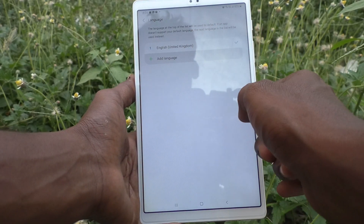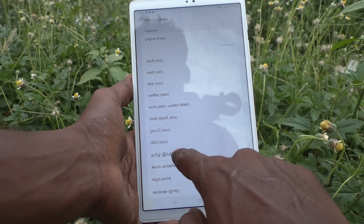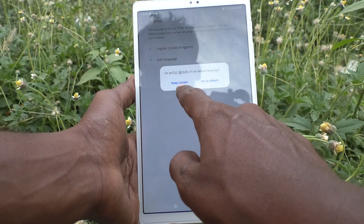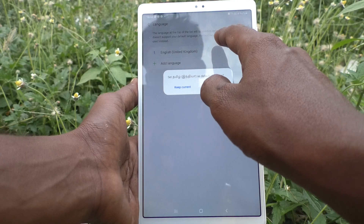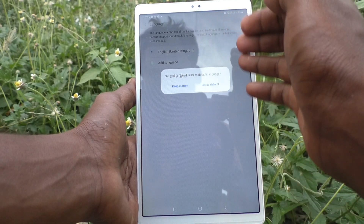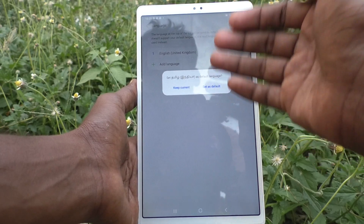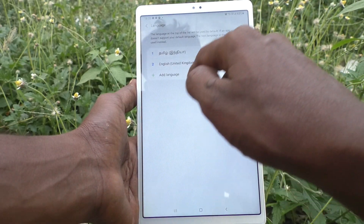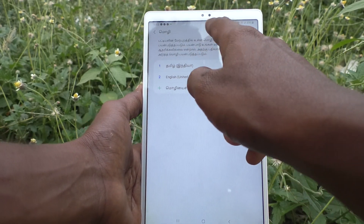Now you can add any language to the list. Here I select Tamil. If you click on Keep Current, it will be listed under English. If you click on Set as Default, it will be set directly and the language will be directly applied. Click on Set as Default — and yes, Tamil is now applied.